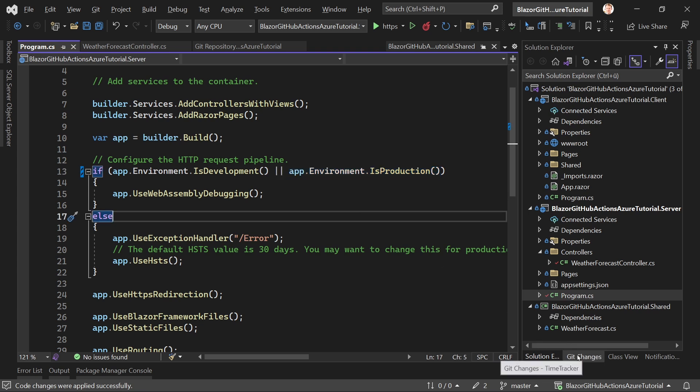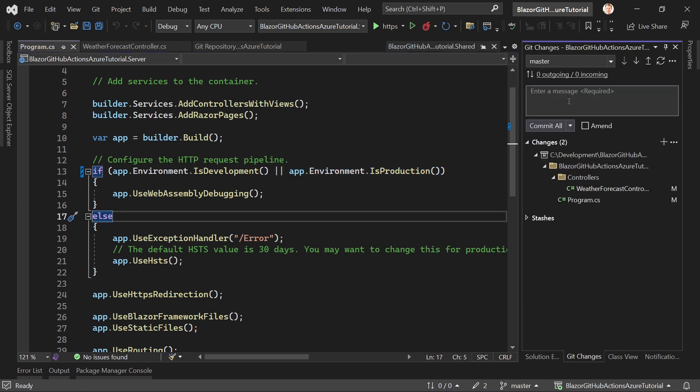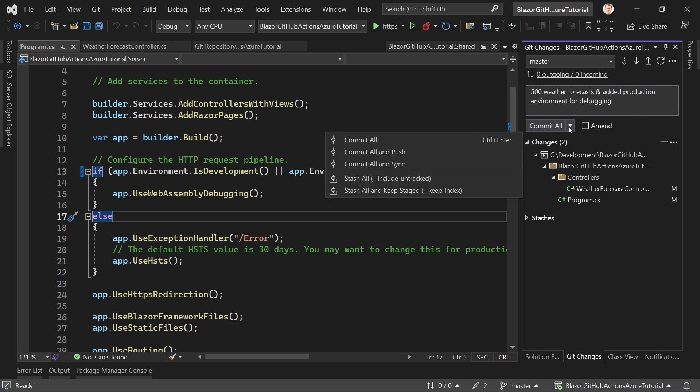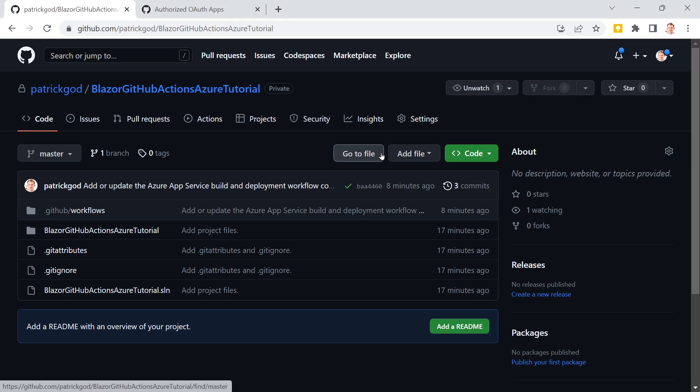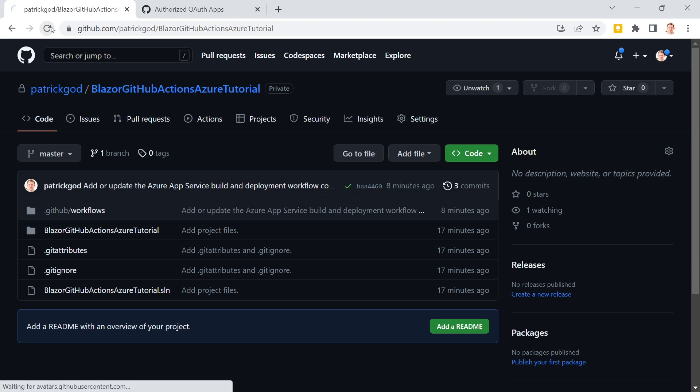So let's just keep it as that. And then we see our changes here. 500 weather forecasts and edit production environment for debugging, something like that. We commit everything and also already push this. So now when we go back to our repository you see this little check mark. But now I refresh.